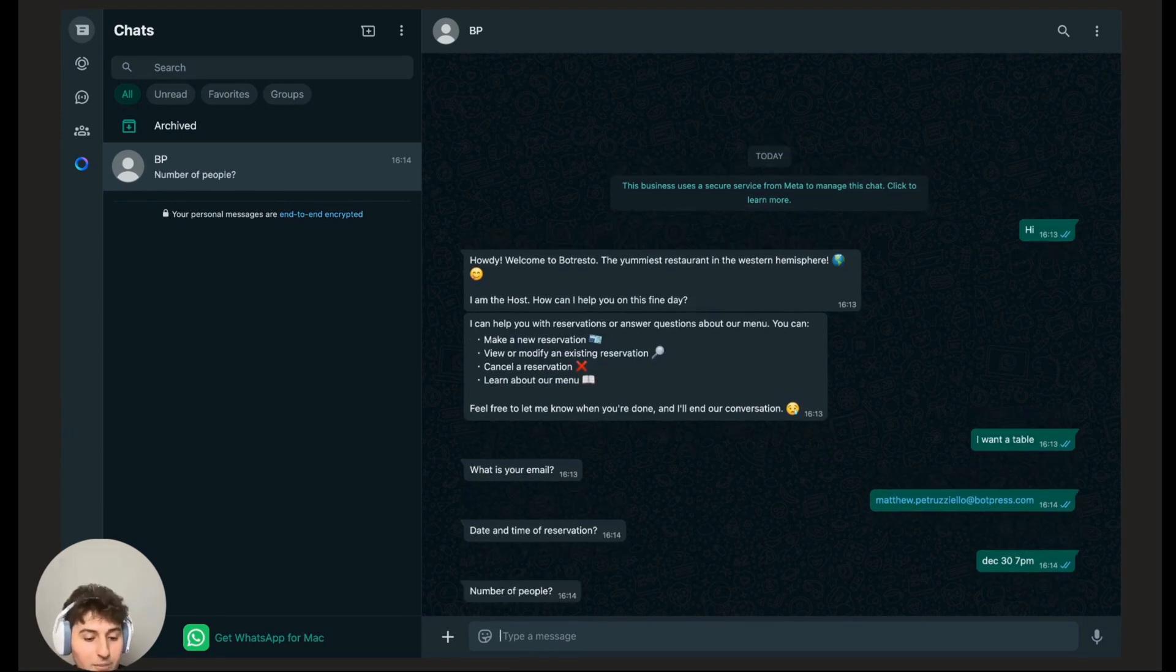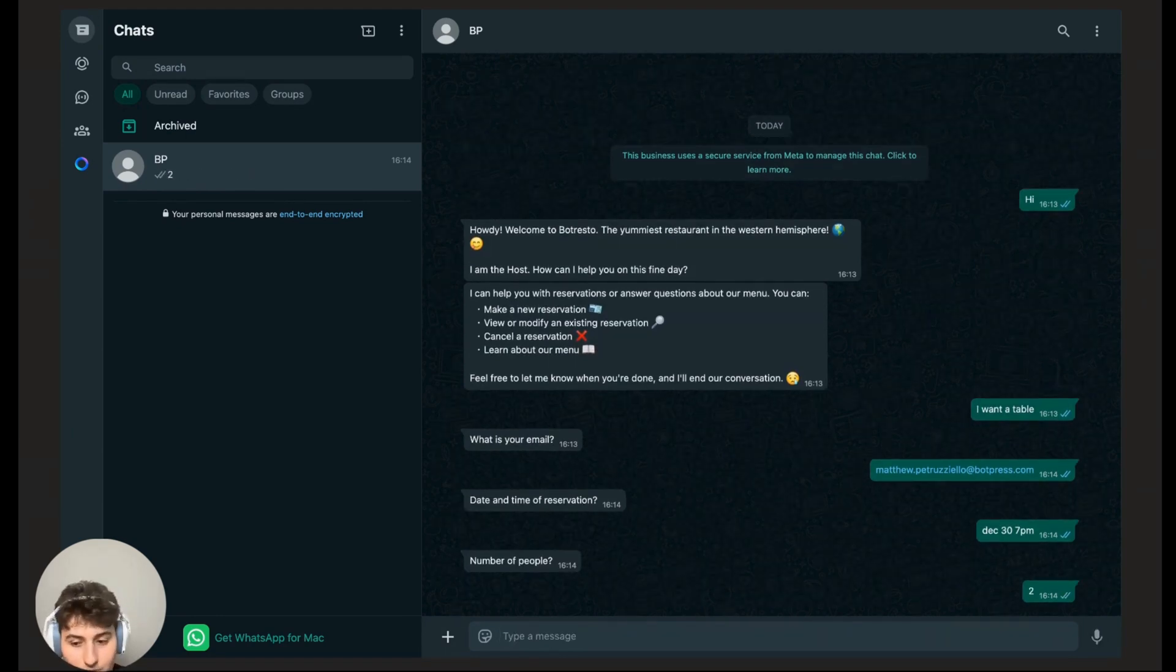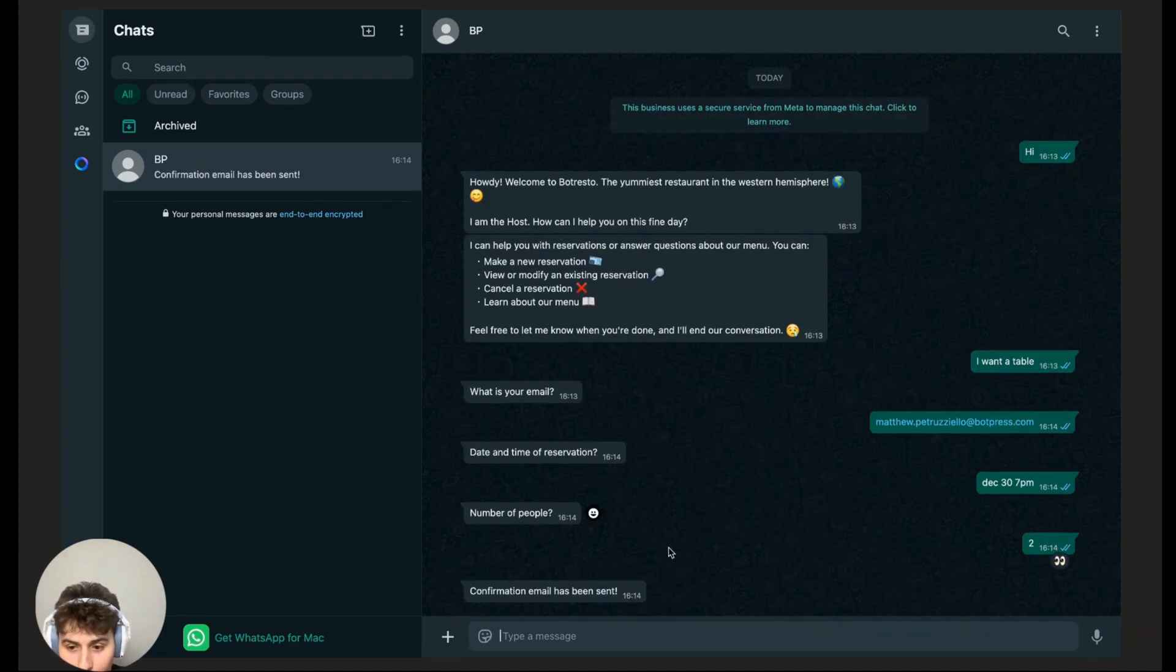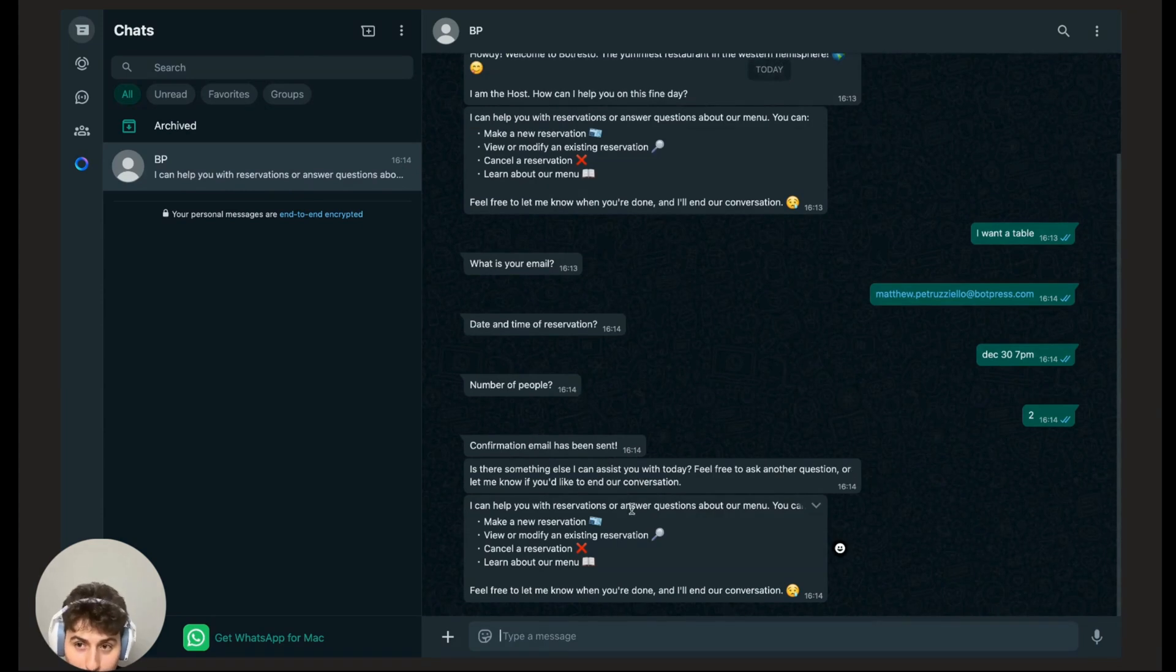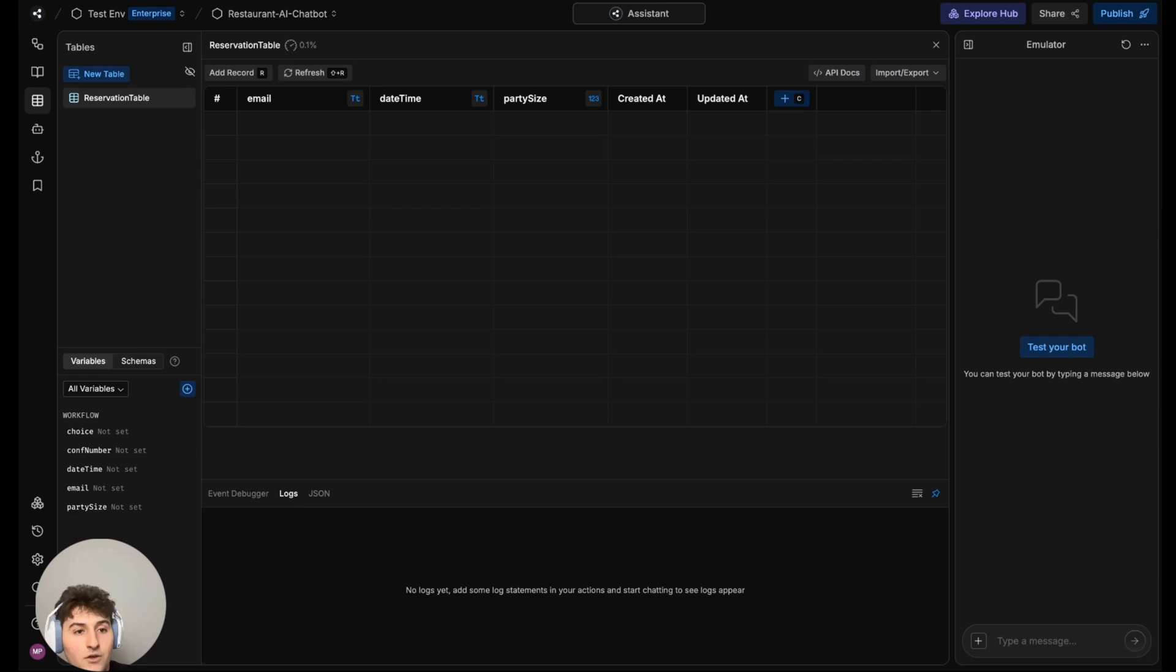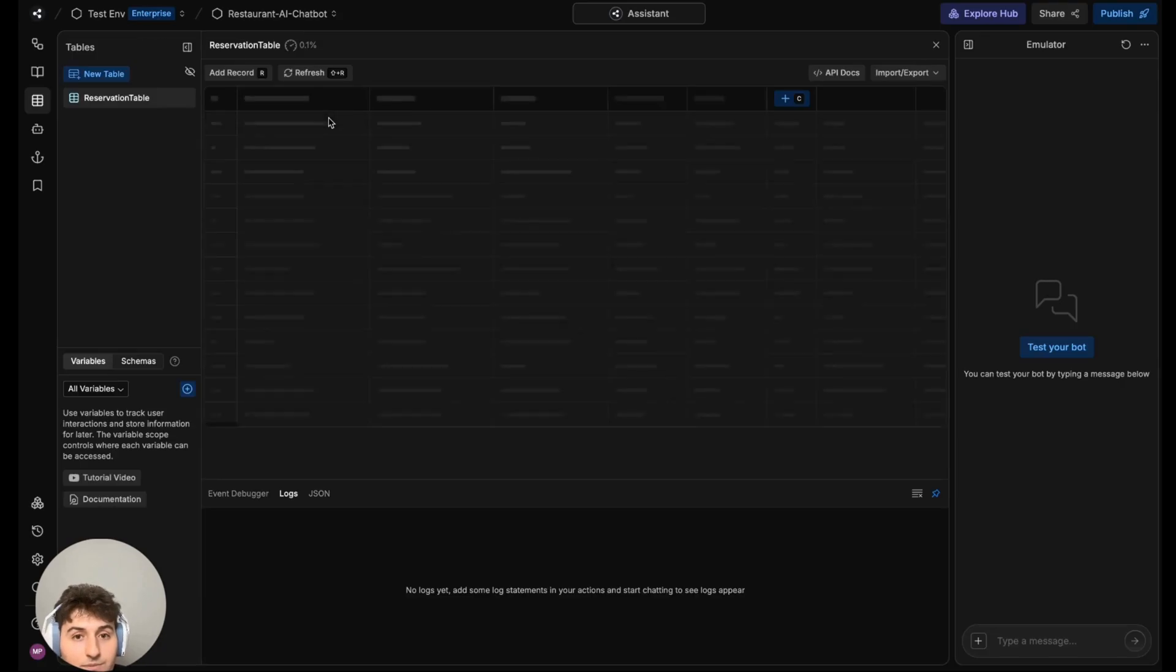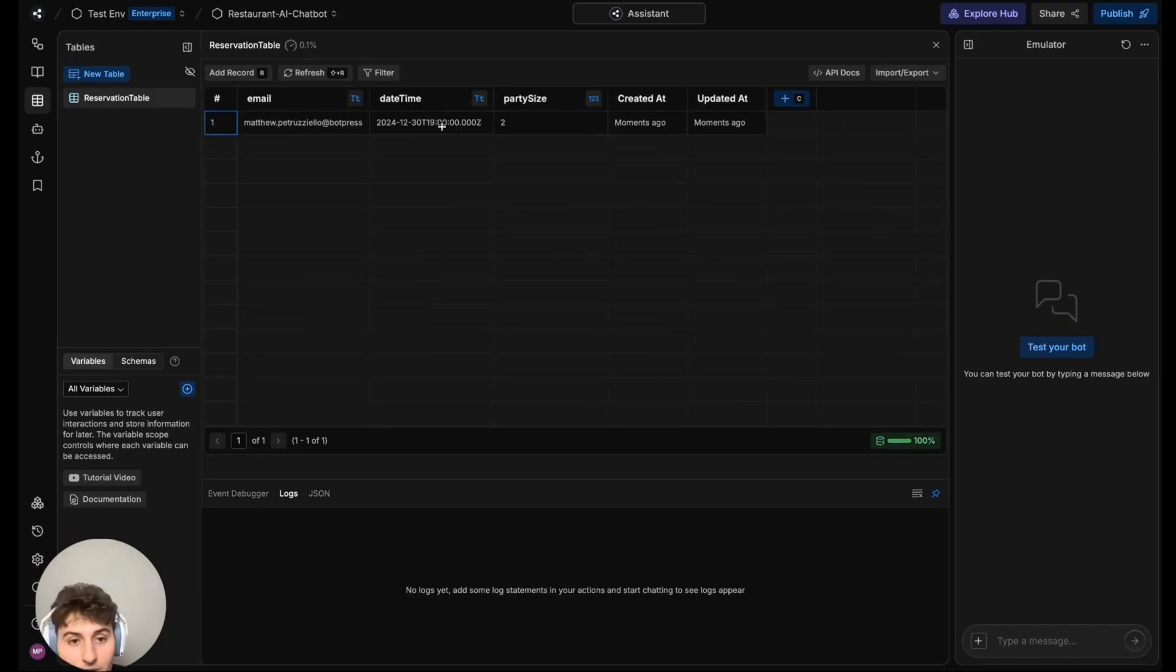The number of people is two. It should now be saying that yes, we got a confirmation email and asking if there's anything else we'd like to do. First off, let's look at the table. Let's refresh. We should be seeing a new entry in our table with a new ID number.